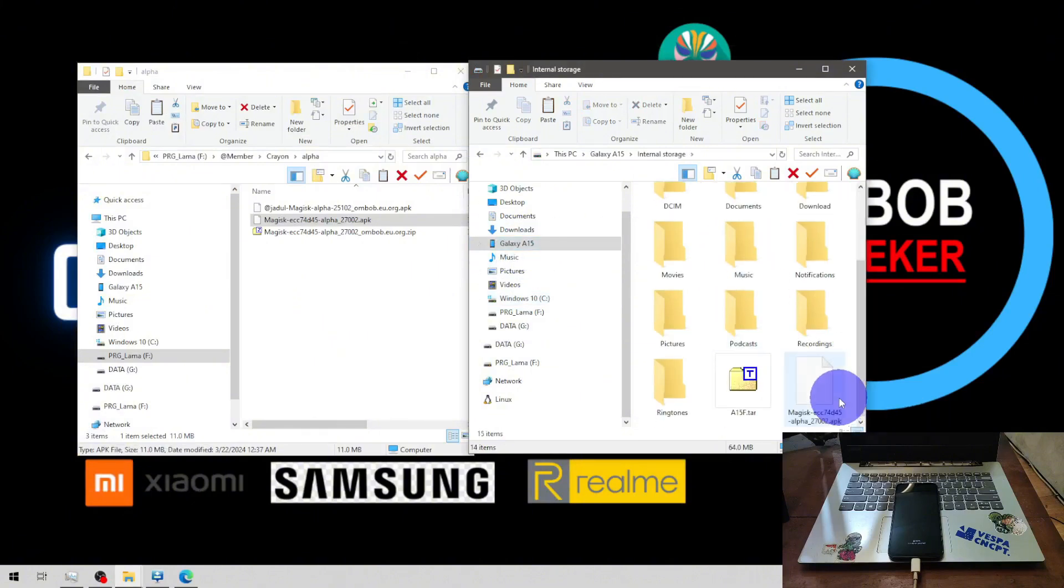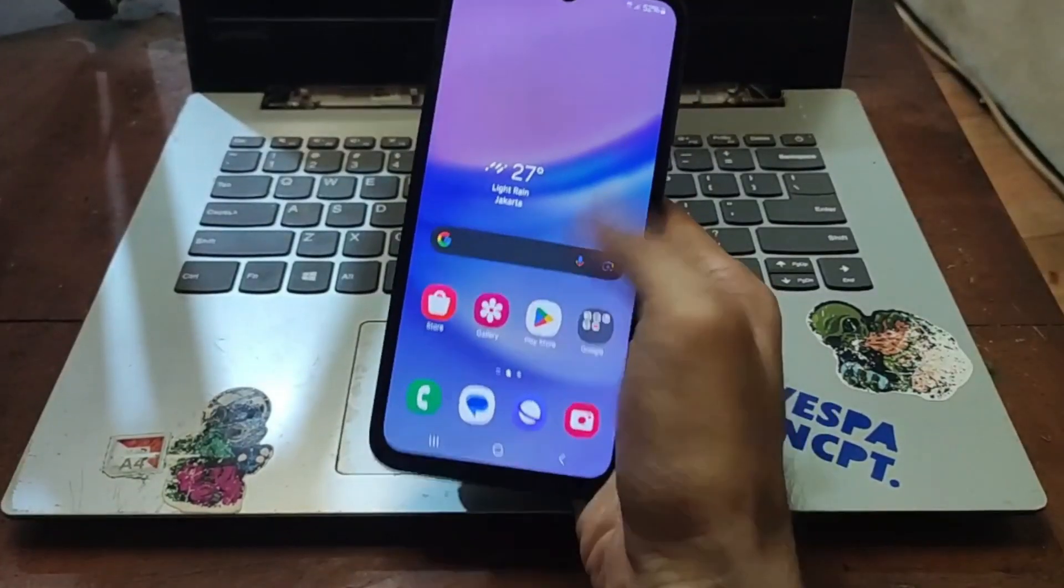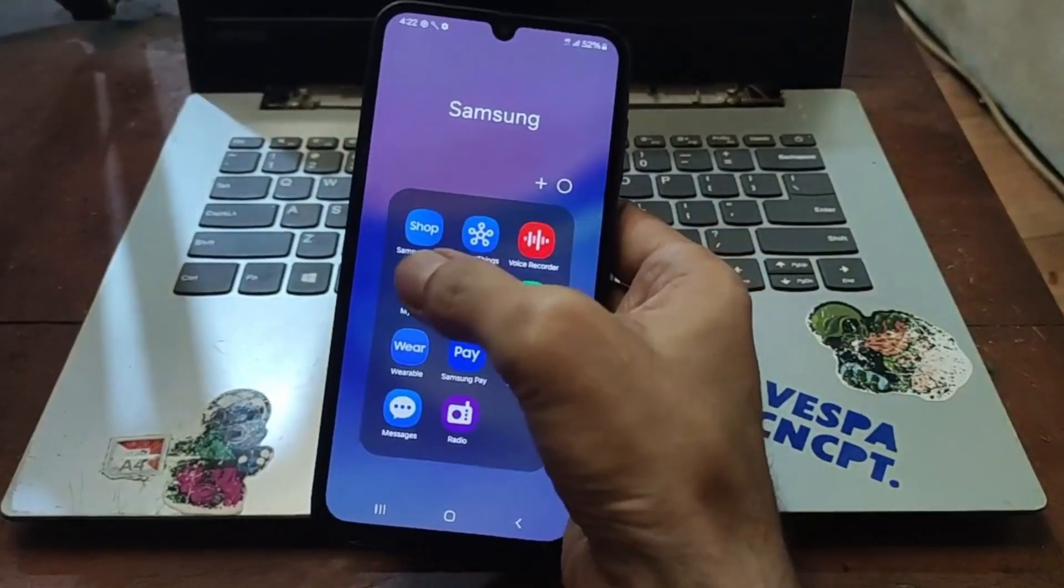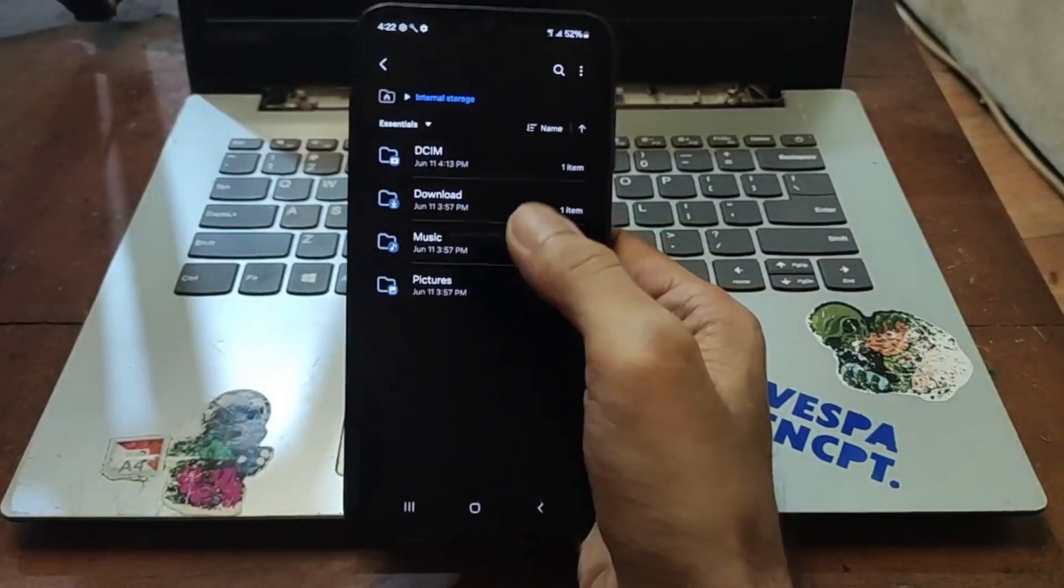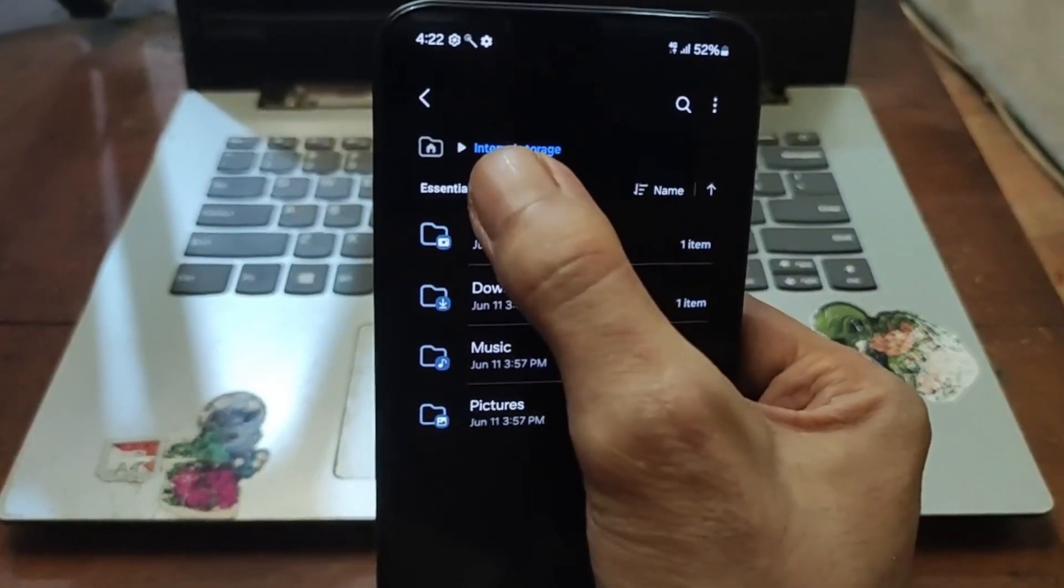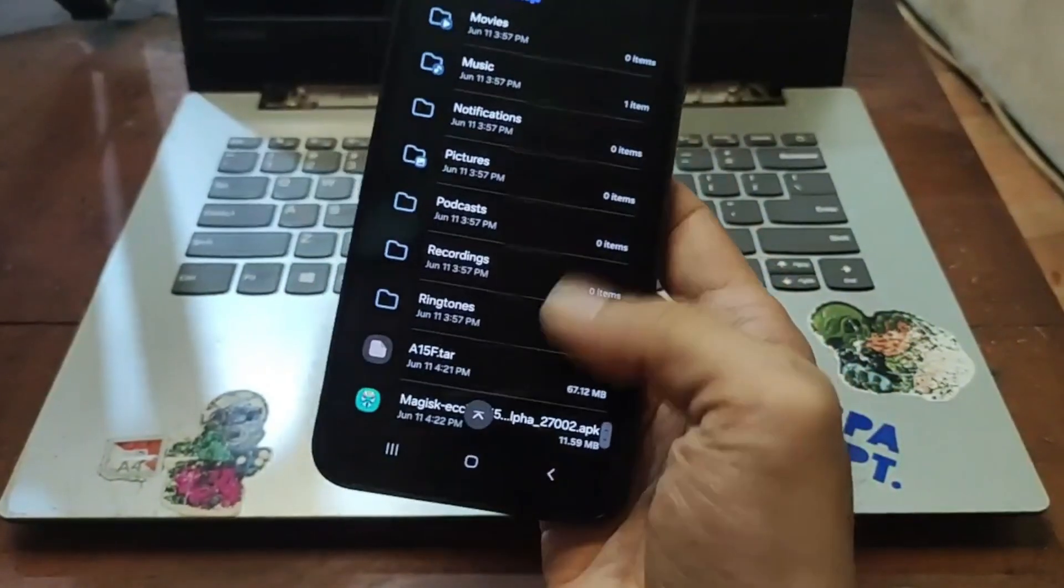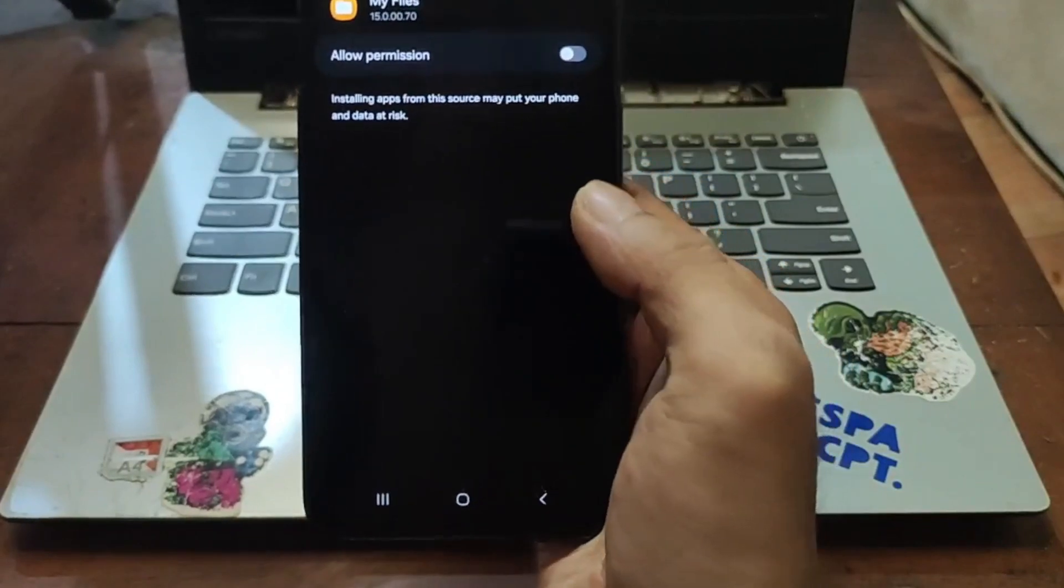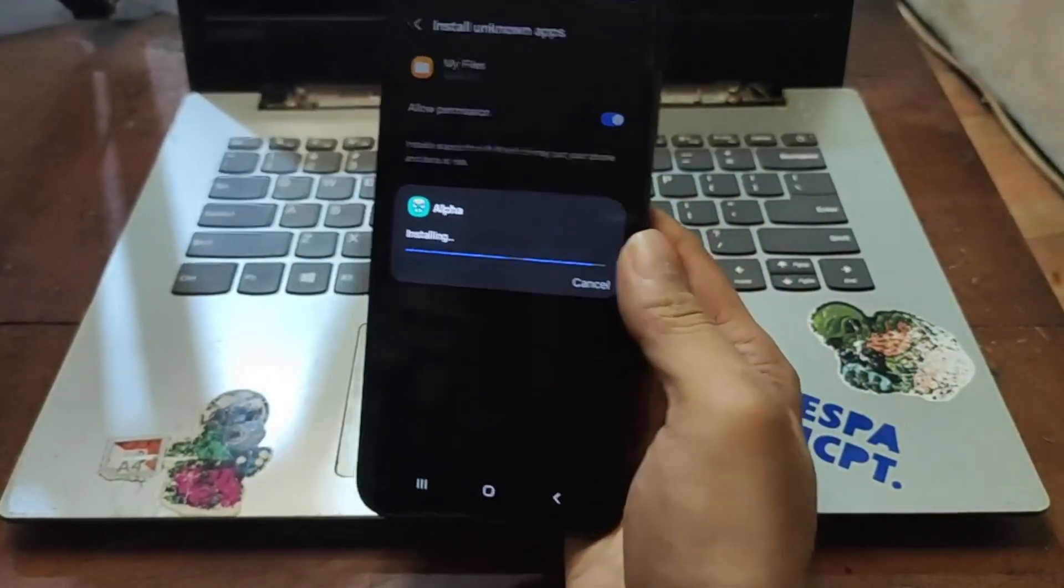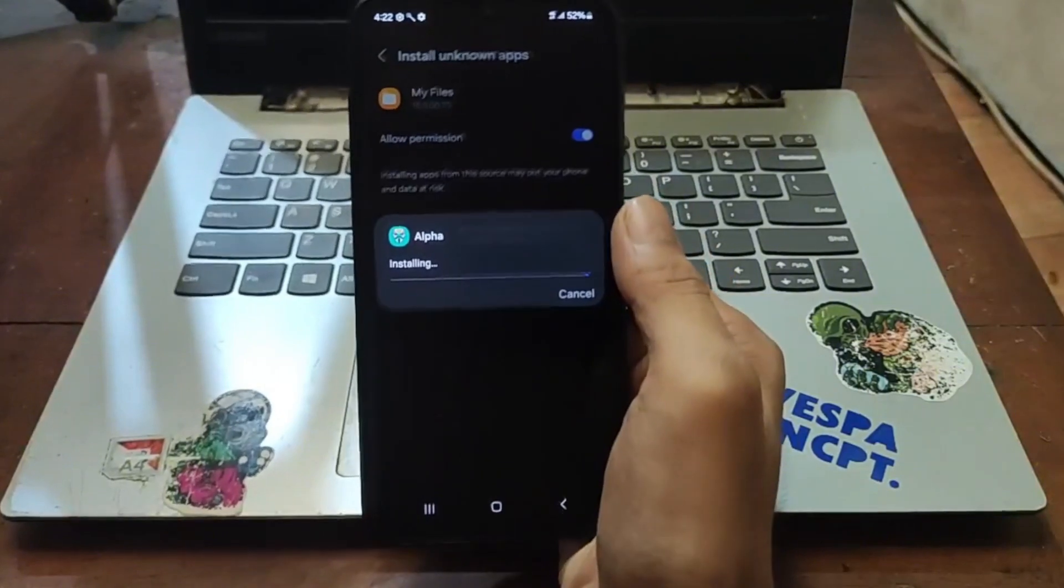Now let's switch back to the phone. From here navigate, find your My Files, internal storage and select this option, essential to all. Scroll down, find your Magisk, give it permission and install the app. Wait until it finishes.